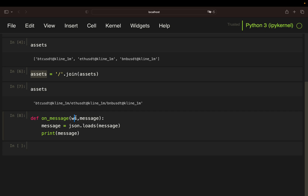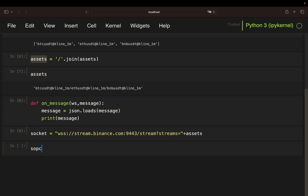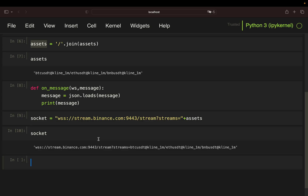Now I need to define the socket URL so the library knows where it's pulling data from. I'm defining a string called 'socket' — this is copy-paste from the Binance API documentation. The URL is 'wss://stream.binance.com/stream?streams=' and then you append the stream names. So this equals our assets string, and we just add our assets to this string here. Now we can use this URL with our WebSocket library to pull data from the Binance WebSocket.